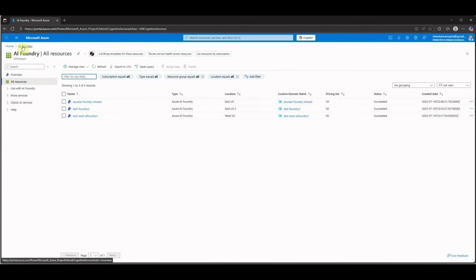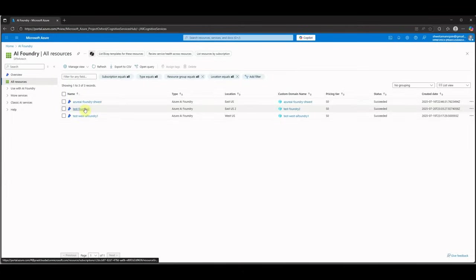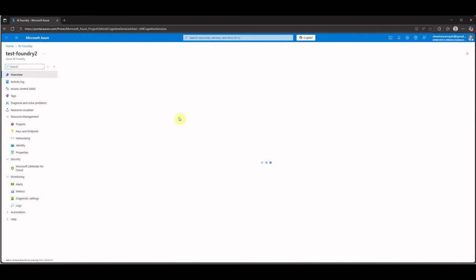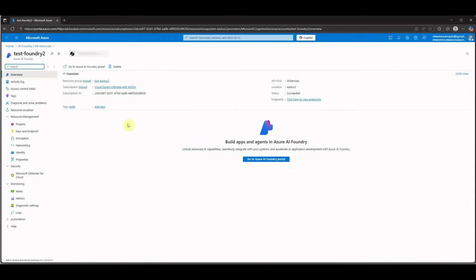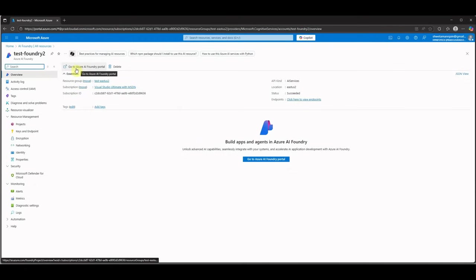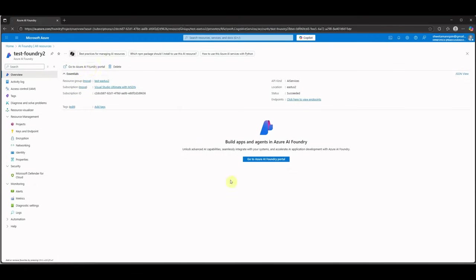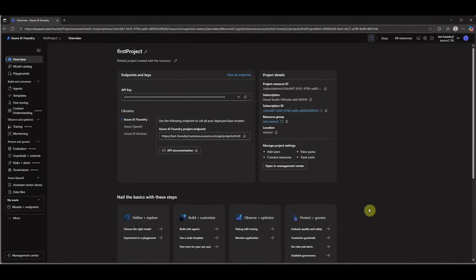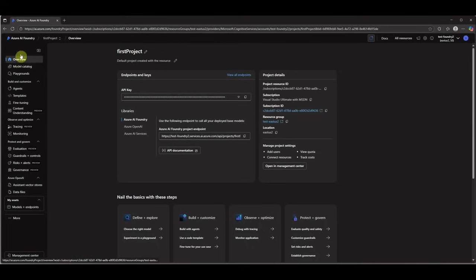So let me open up the one which I have already created. So I will go with this one. This is the instance which I have created, and here you can see it is saying go to Azure AI Foundry portal. Click on this one and it will open up a new window which looks something like this.